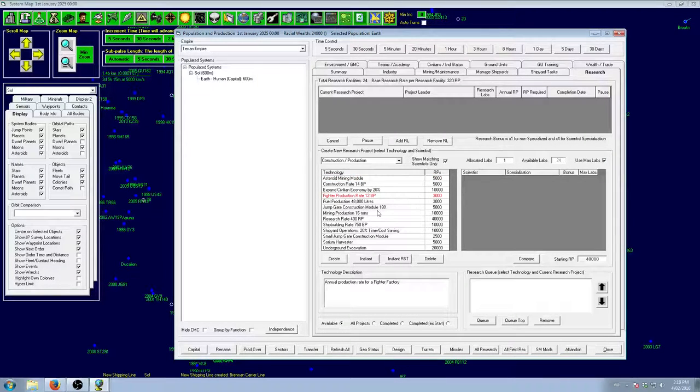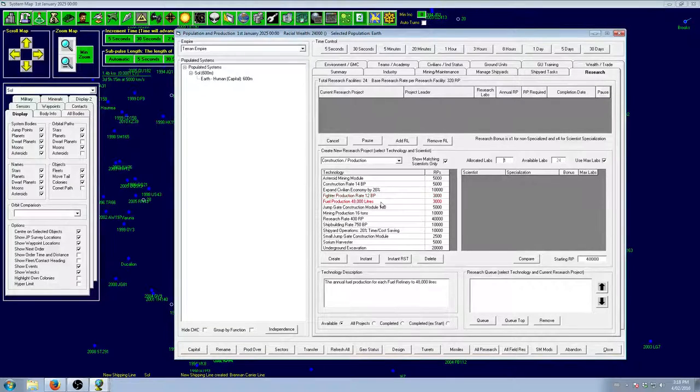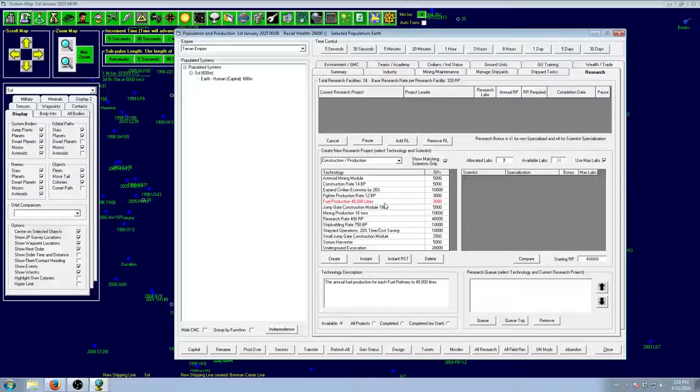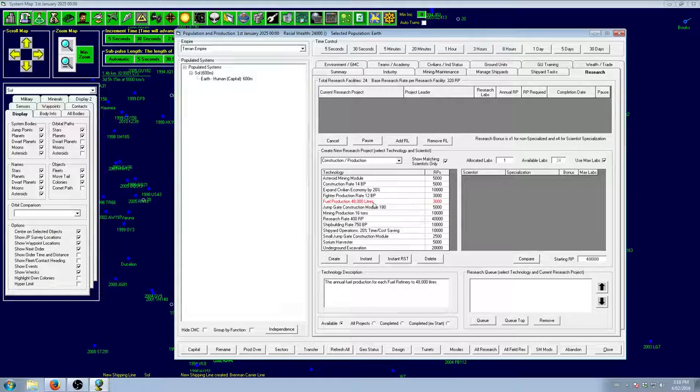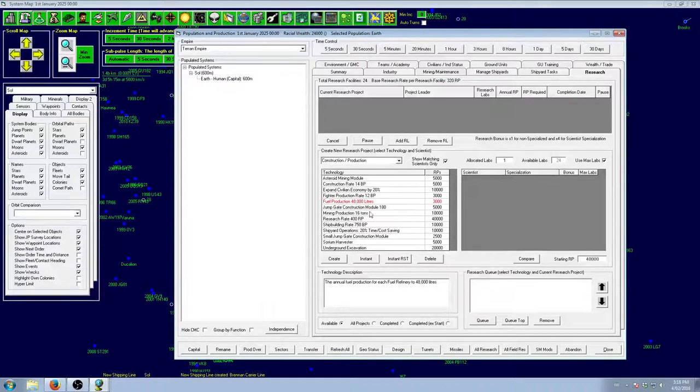Fighter Production, we're not going to be using fighters right now. Fuel Production as well. Early on, you don't need much fuel production. Once you get lots and lots and lots of ships, you'll need it. But right now, you don't need much. So, that can stay where it is.